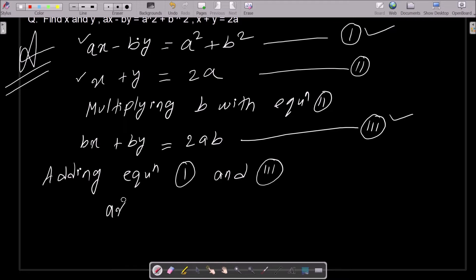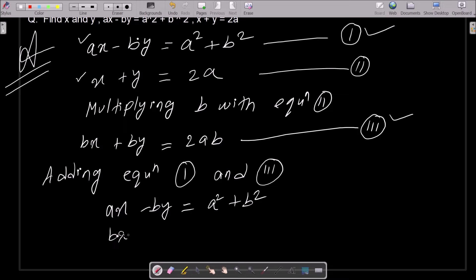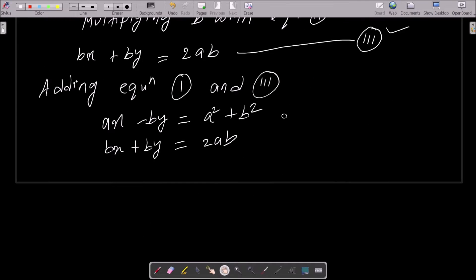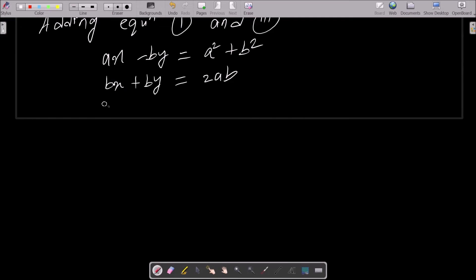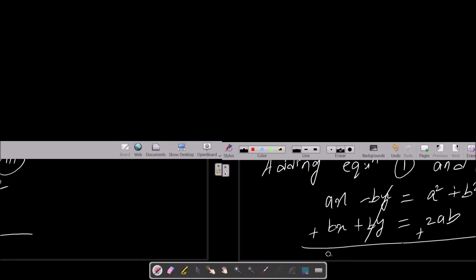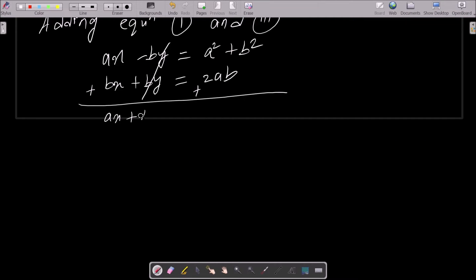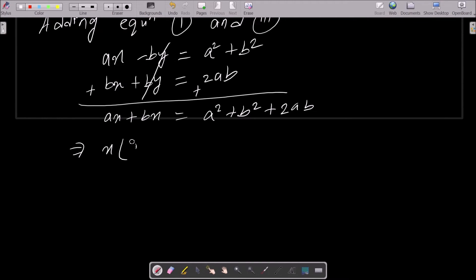Equation 1 is ax minus by equals a squared plus b squared, and equation 3 is bx plus by equals 2ab. Adding these two equations, the y terms cancel and we get ax plus bx equals a squared plus b squared plus 2ab, which equals a plus b whole squared.